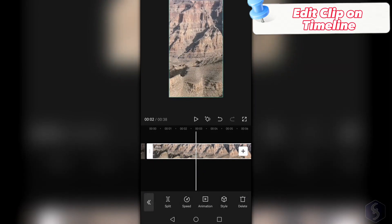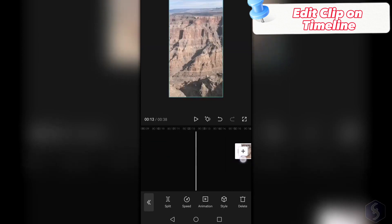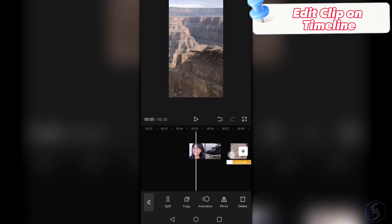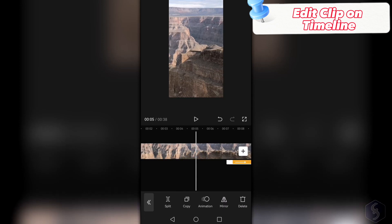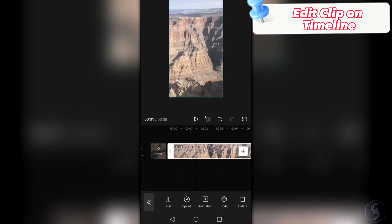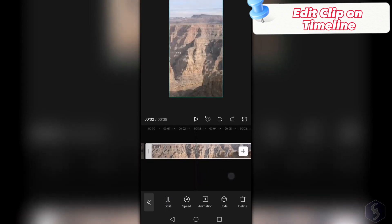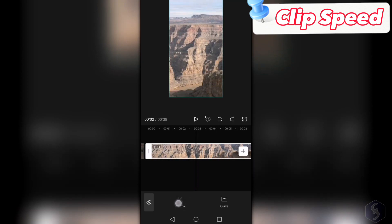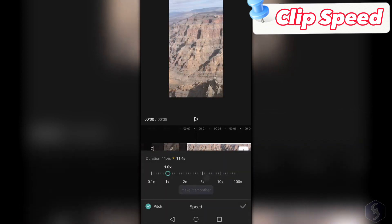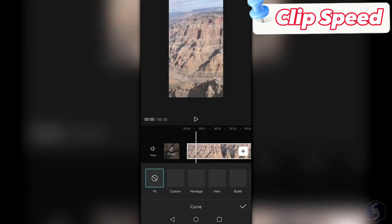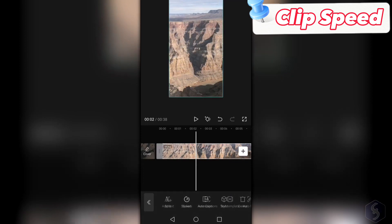CapCut allows you to completely edit your clips. Press and hold any clip edge to trim it, and tap and hold on any clip to change its position. Tap on any clip to select it and edit it with all the options at the bottom. Use Split to split the clip on the marker, and tap on Speed to adjust the playback speed of videos, including their pitch.